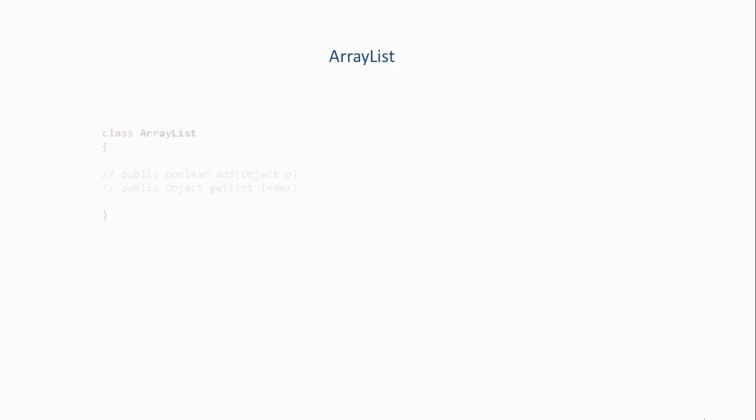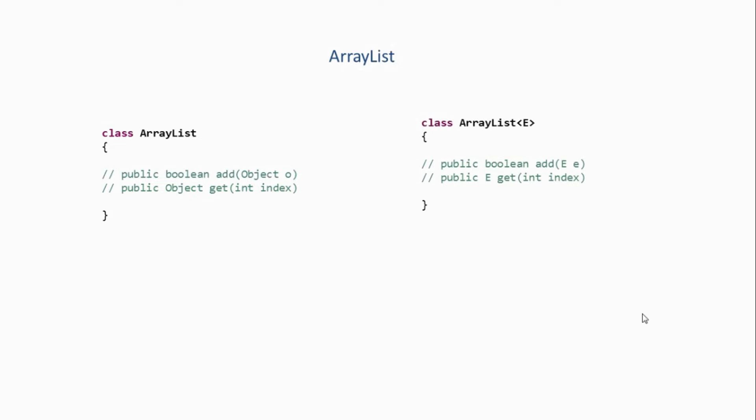Now this ArrayList class implements the List interface. As we know, Java collections are mainly dynamic data structures, so they grow and shrink in size during runtime. Now ArrayList is a dynamic array which means we don't have to specify any size for it. Its size will automatically increase once it reaches its initial capacity. So internally an ArrayList would be something like this - this is the non-generic version of ArrayList and this is the generic version of ArrayList.